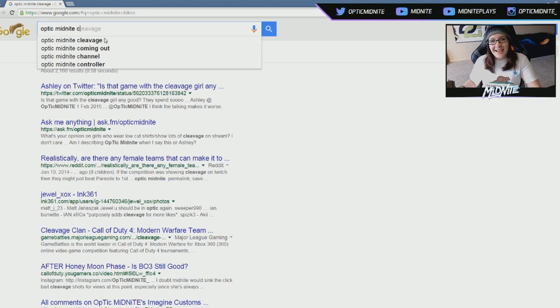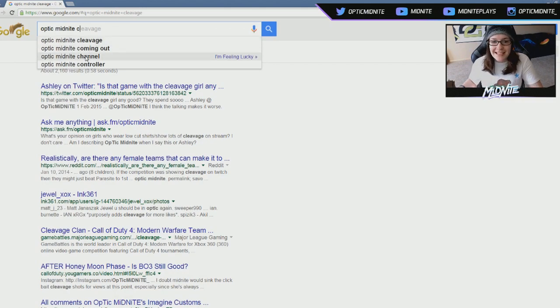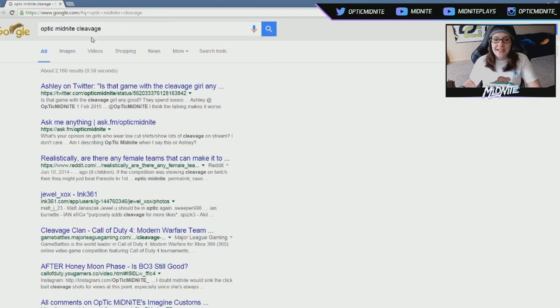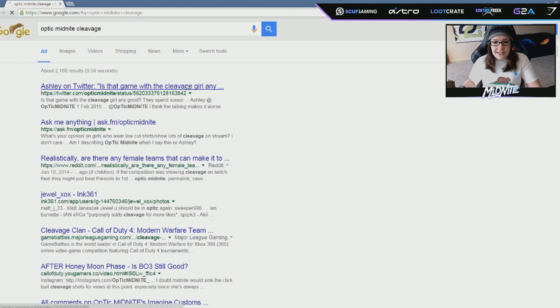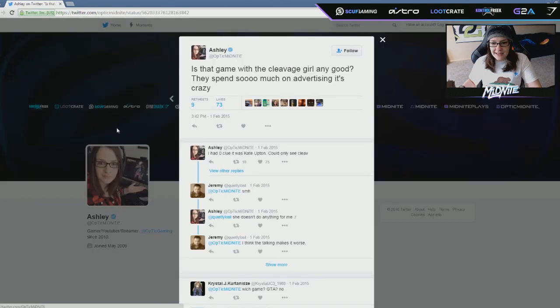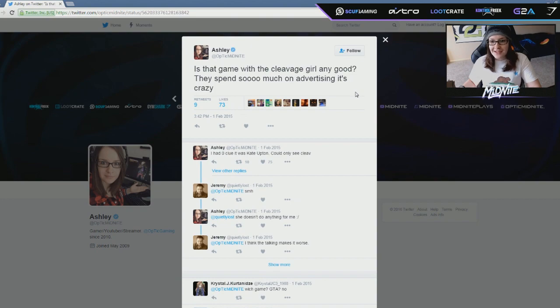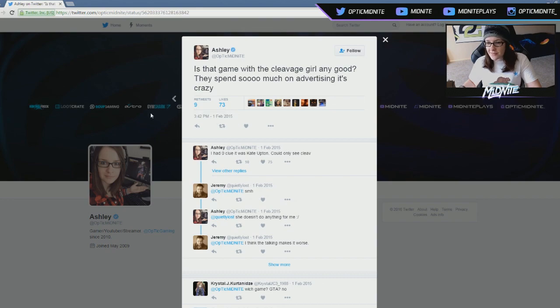Are you guys serious? Really? You guys are looking for my boobs before my channel? What ha - nothing - I know nothing's gonna happen when I search this, but... What is this? One of my statuses on Twitter? Is that game with the cleavage girl any good? They spend so much on advertising, it's crazy. I have no idea what - Oh, I must have been talking about like some kind of commercial or something.